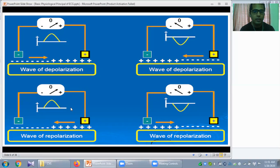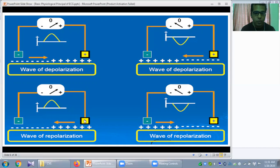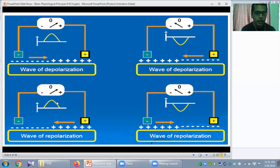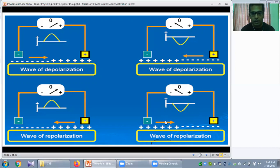In the case of repolarization or movement of negative current, when this repolarizing current is moving away from the positive electrode or towards the negative electrode, the galvanometer needle deflects positively and will produce a positive or upward deflection in the ECG paper. When a negative current moves towards the positive electrode or away from the negative electrode, the galvanometer needle deflects negatively and produces a negative or downward deflection.